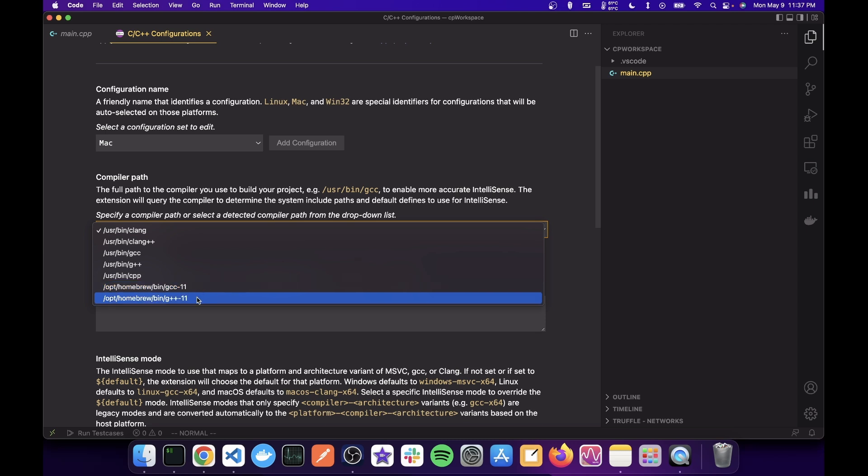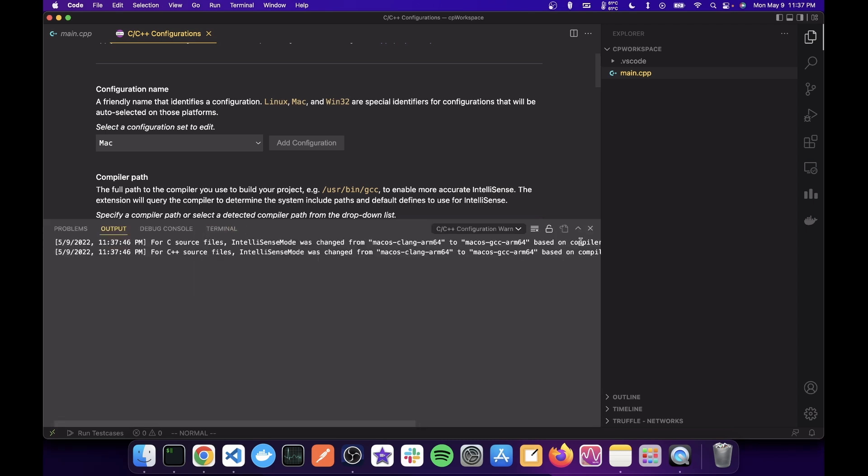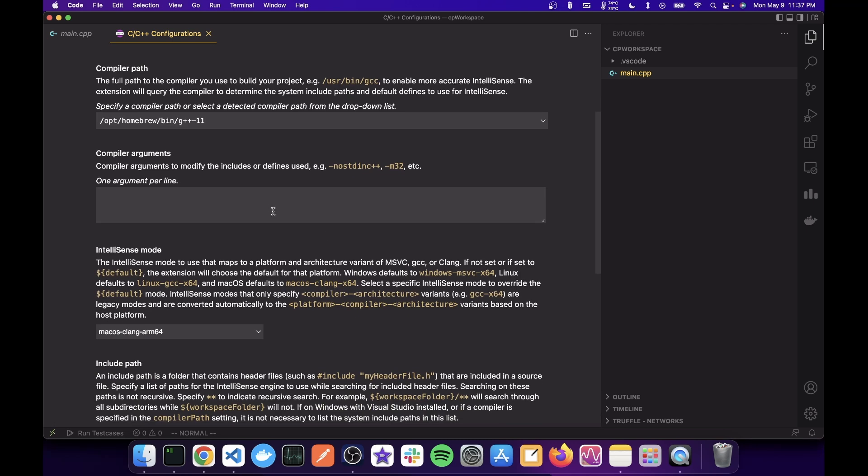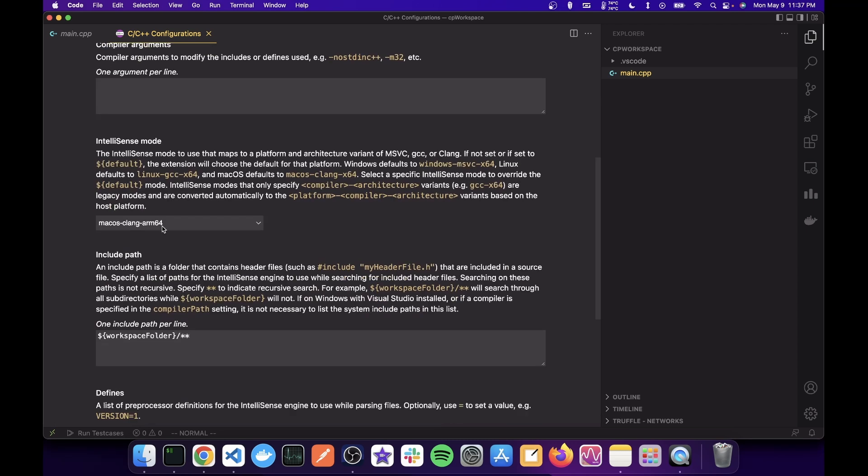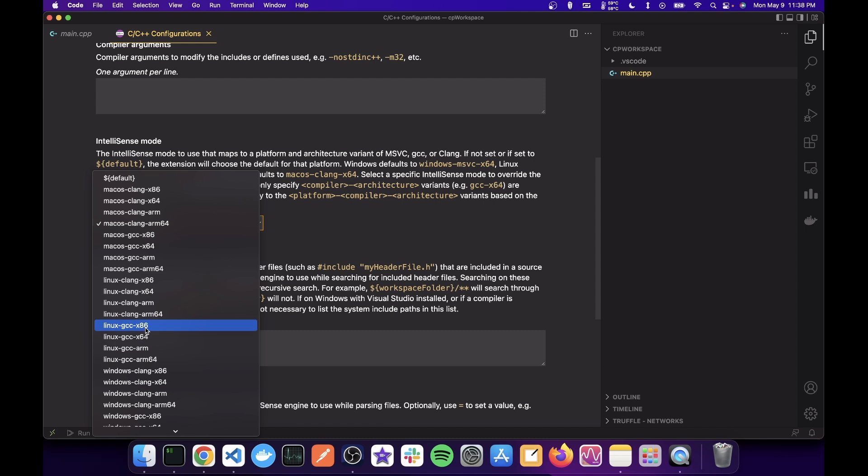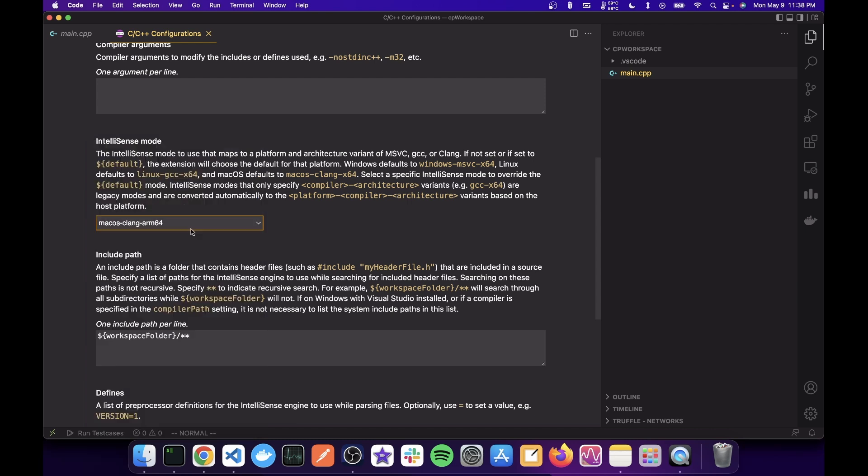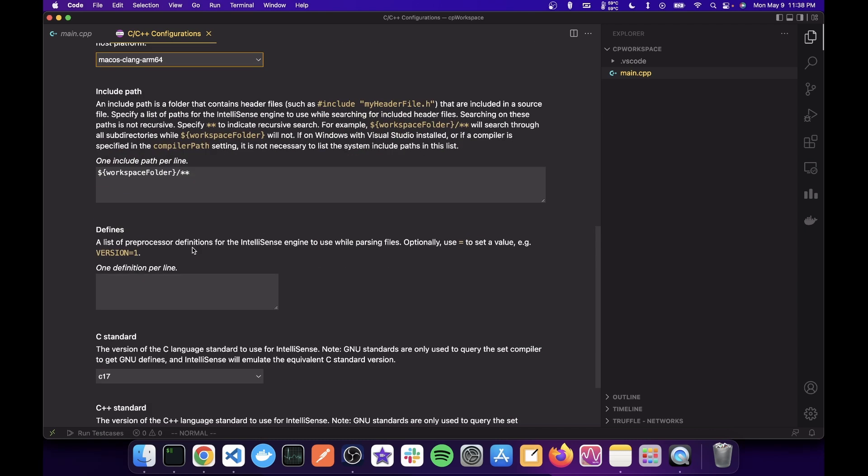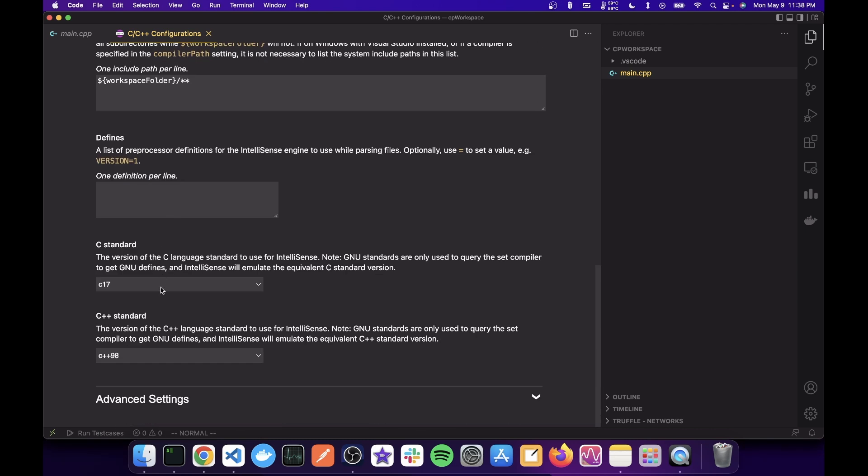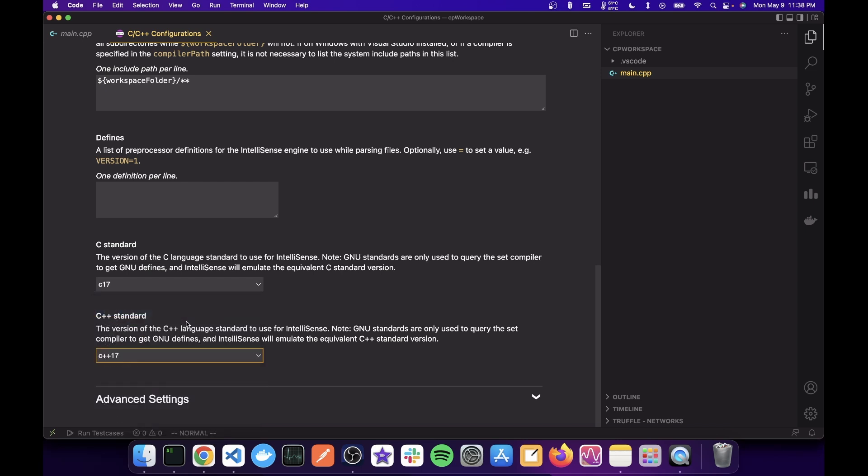So because I'm on Mac, I'm using G++-11 and then you're going to go and update the IntelliSense mode. So because I'm on Mac and because it is Apple Silicon chip, I'm going to choose macOS GCC arm 64. You will choose probably Linux GCC 64 or Windows GCC 64, whichever you have. And then go ahead and define the standard to C standard C17 and C++ 17.